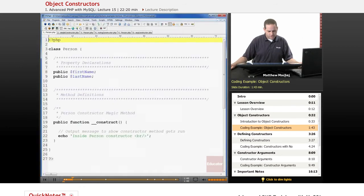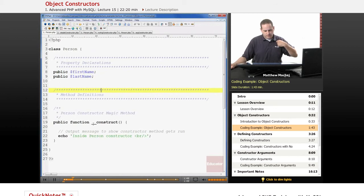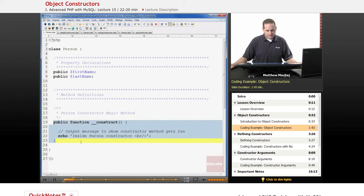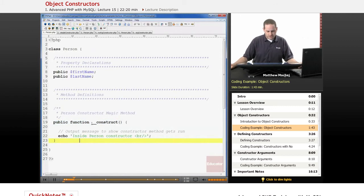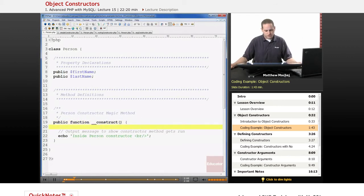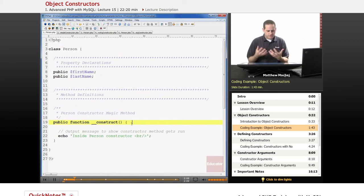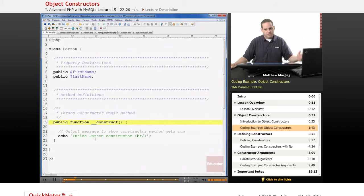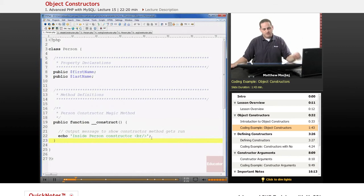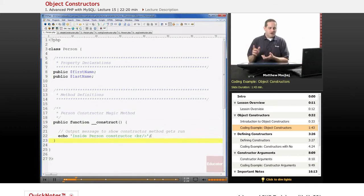Let's take a look at person.php. This is an object method that's a constructor for this person object. It's defined just as you would any other method, except it has to have this special name — two underscores followed by the word construct, then parentheses. To show you what's happening inside our constructor, it doesn't do anything complex; it's a function that can do pretty much anything other functions can do. We're just going to echo a statement that says we're inside this person constructor so we know that this method is being executed, because we never actually call the construct method directly.